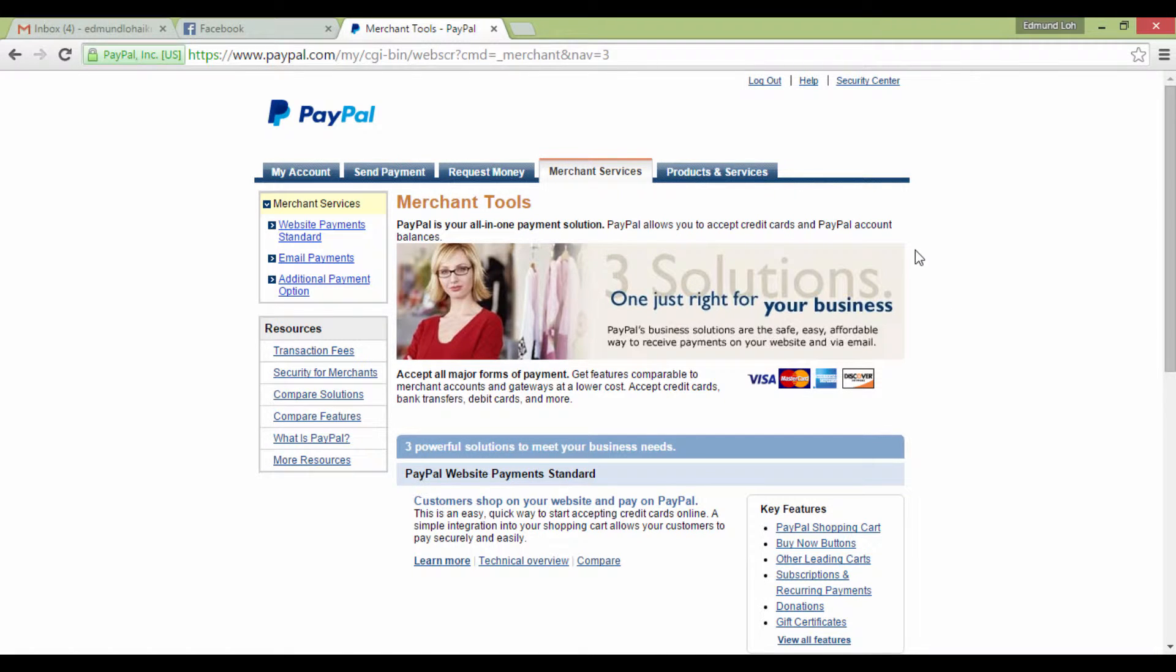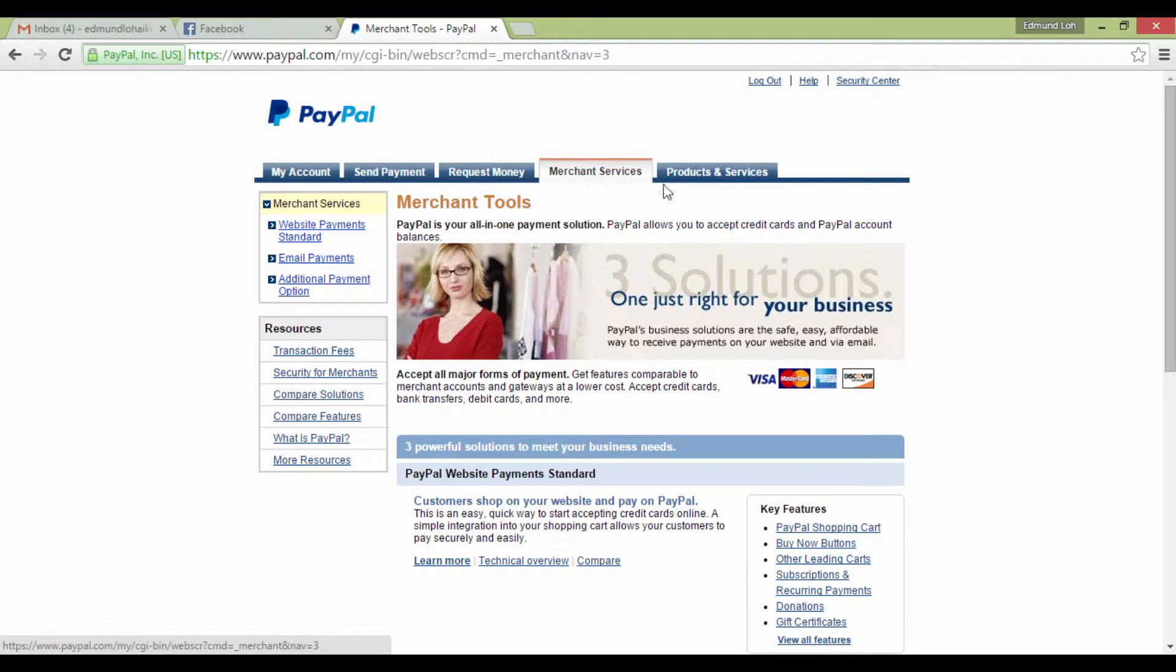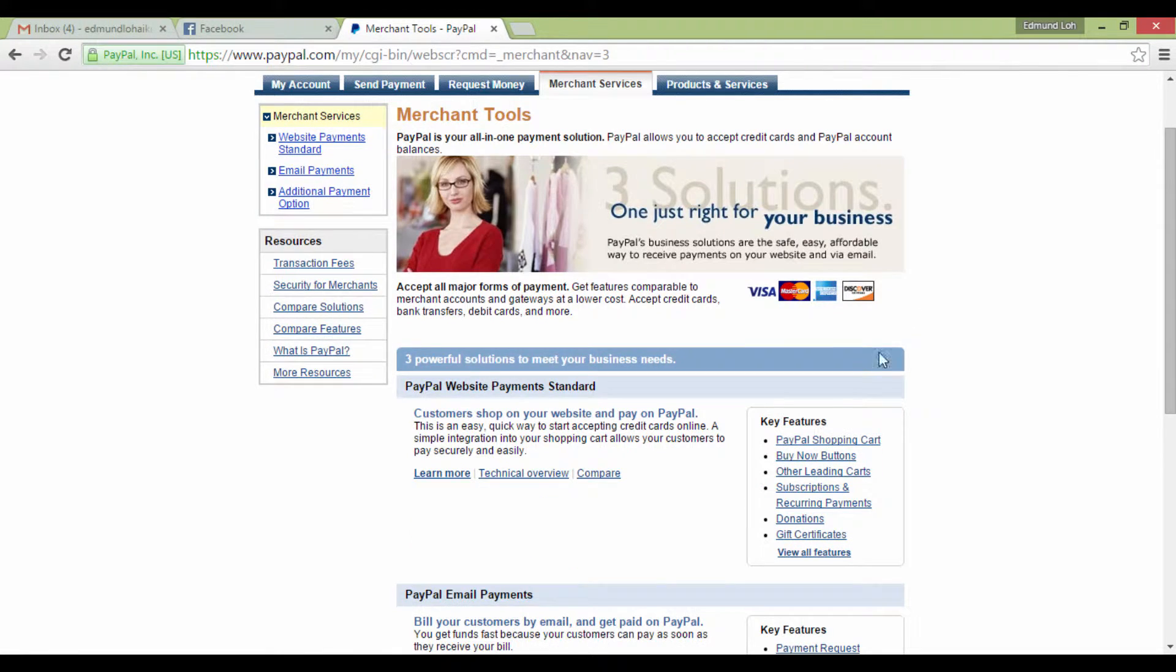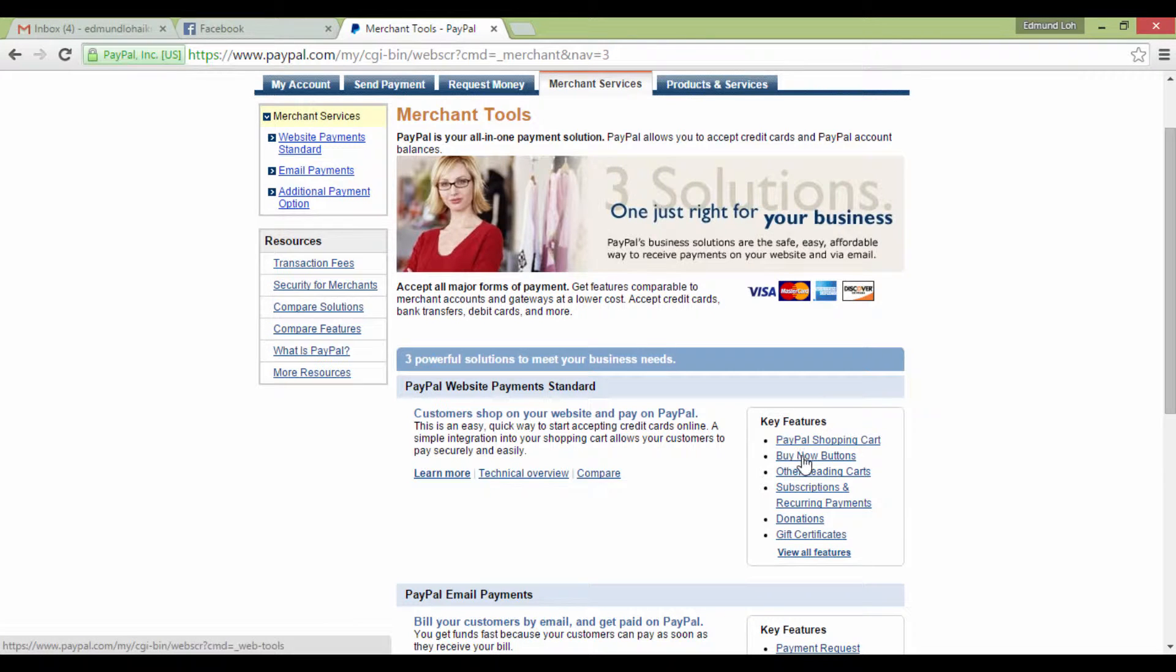Once you've logged into your PayPal account, you should have clicked on the Merchant Services tab, and you'll see that there is this Key Features with the Buy Now buttons, and Subscriptions and Recurring Payments.